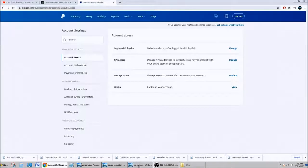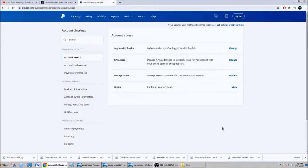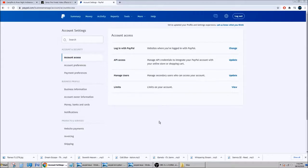This means that your donation button doesn't work. I just figured out the reason why. I think that's the reason, because I made a test and it worked after.